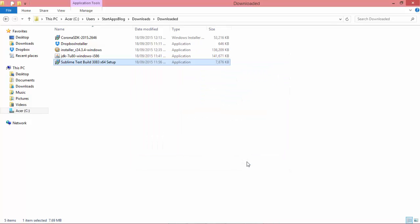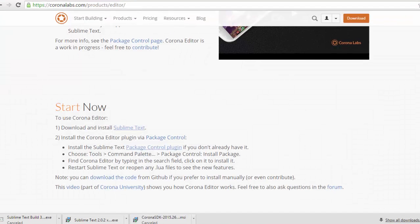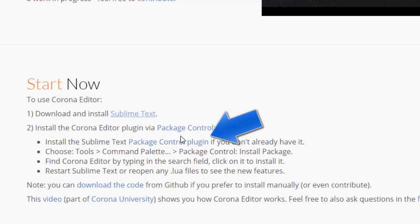And there we go, that should be good. Now the thing is, the Corona Editor plugin doesn't come with Sublime Text automatically, so you actually have to install something called the Package Control plugin.